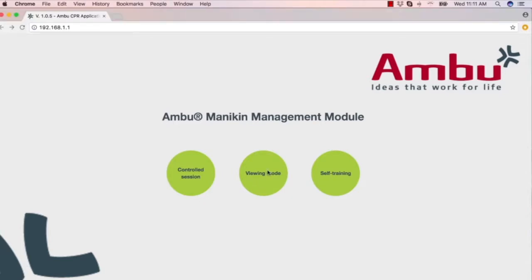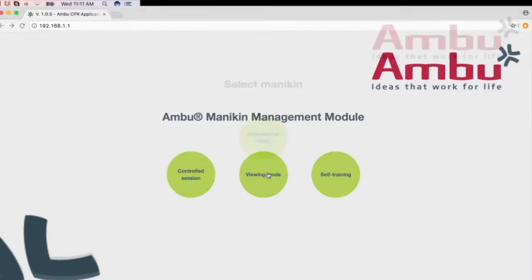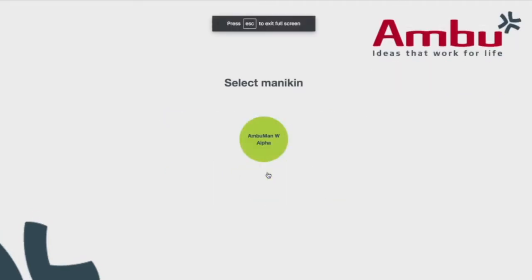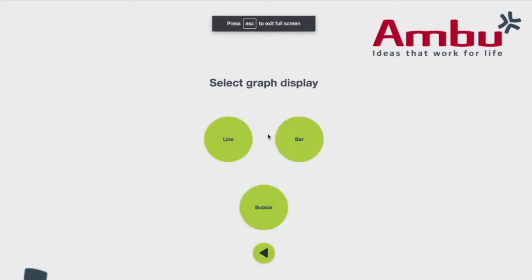You click on the viewing button and it takes you to the next screen. That next screen is going to ask you to select which mannequin you're working on. That mannequin in this case is AmbuMan W-Alpha. You select that.